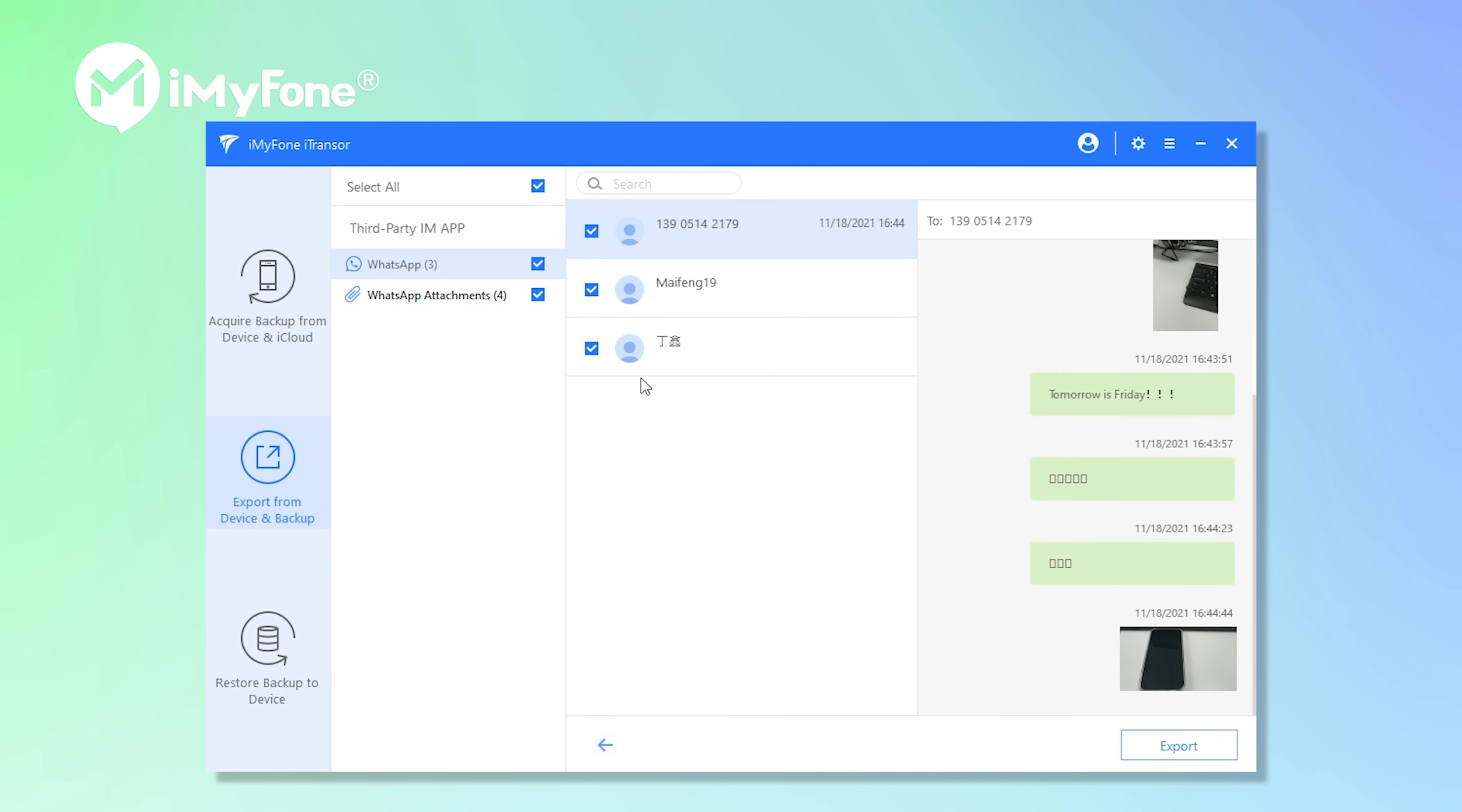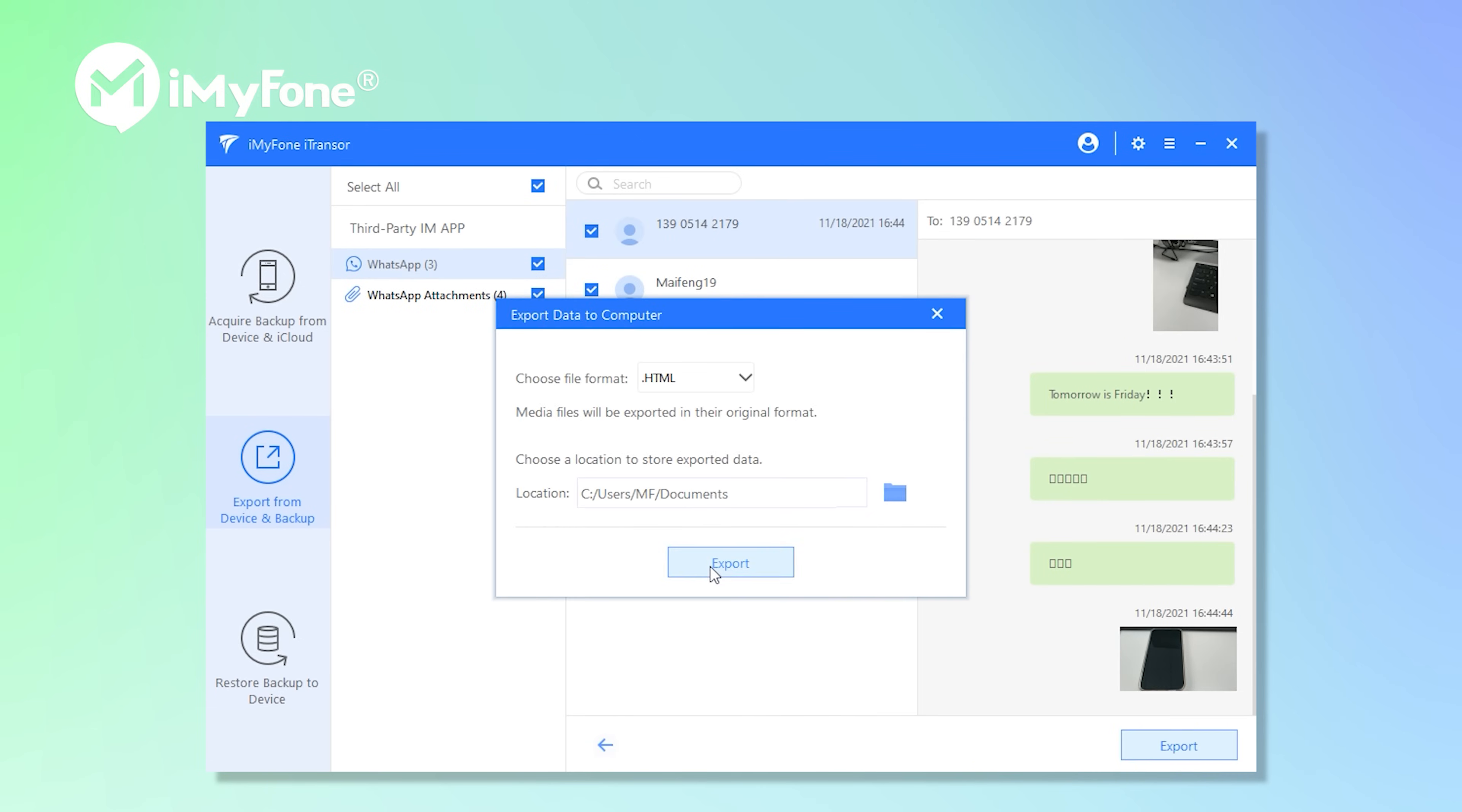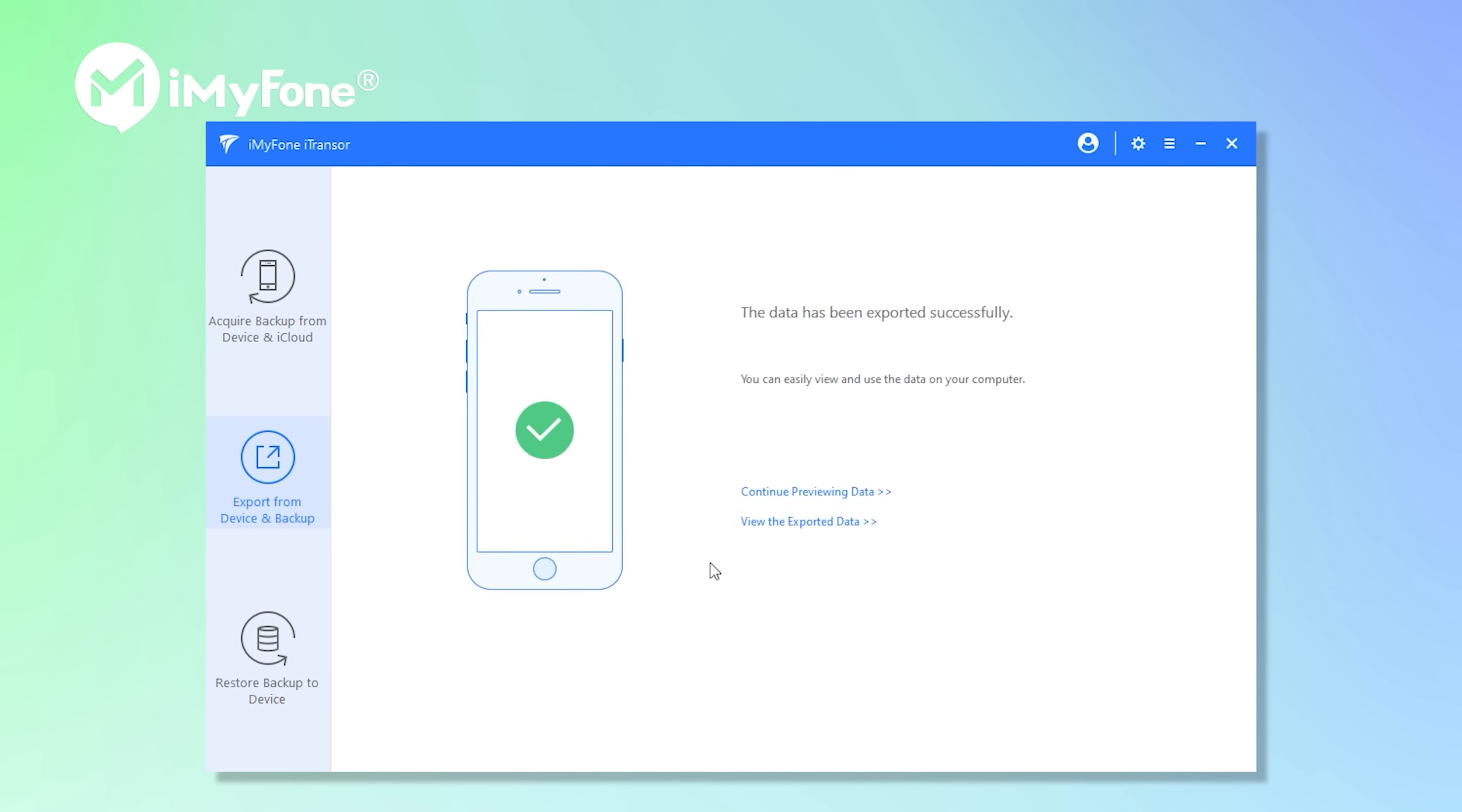After scanning, select all to export. Of course you can selectively choose data you need.